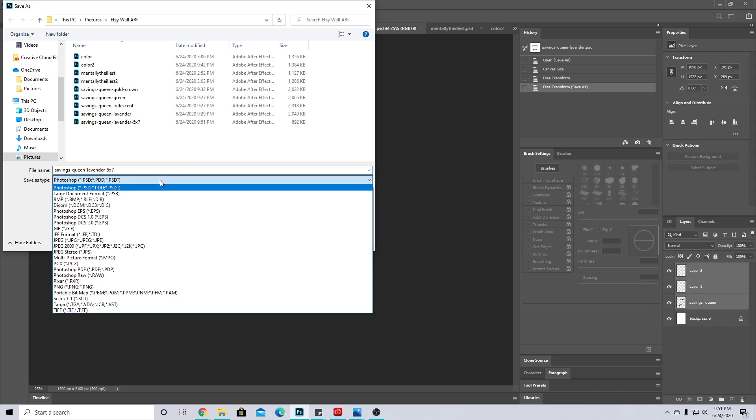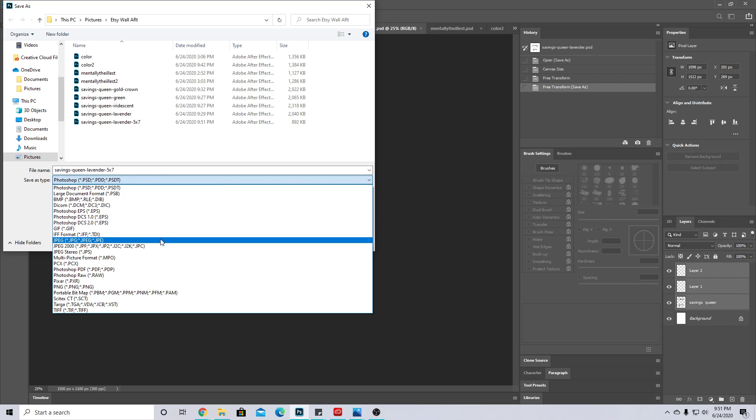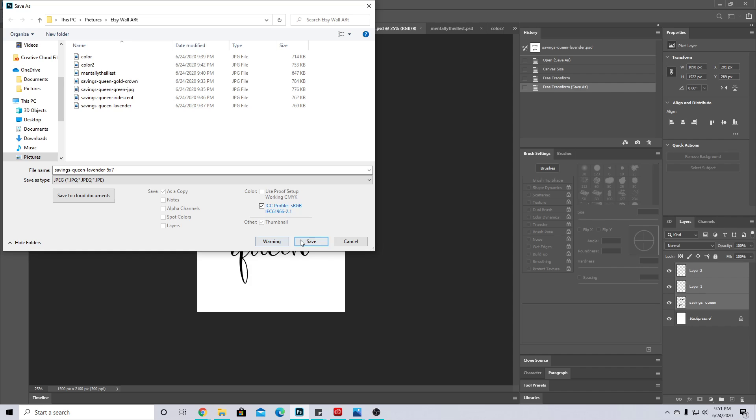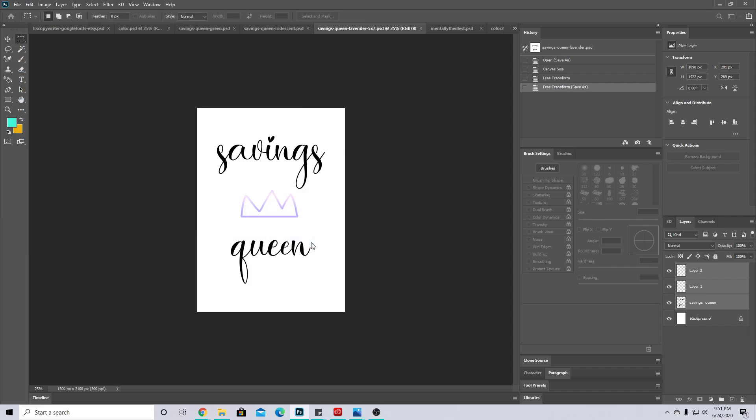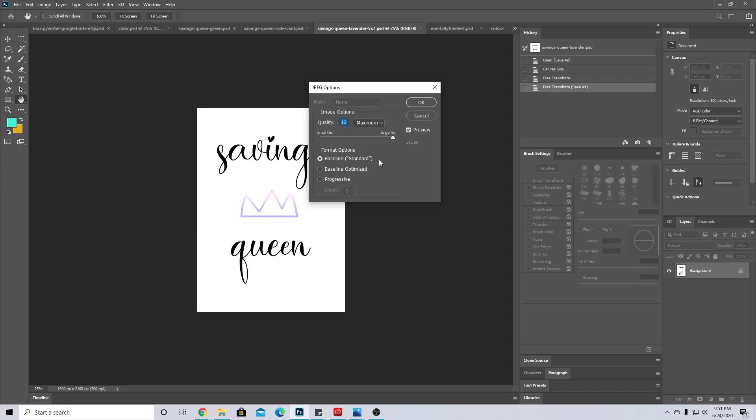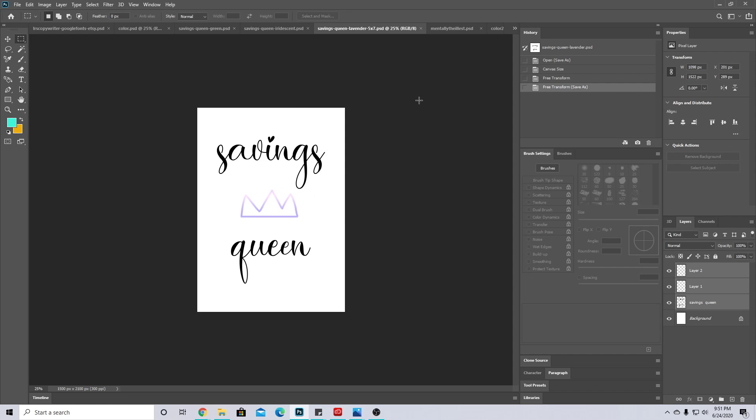That's the best quality, and you're gonna want 12 maximum. If this is any other thing than maximum, make sure it says maximum—we want a large file. And there you go!